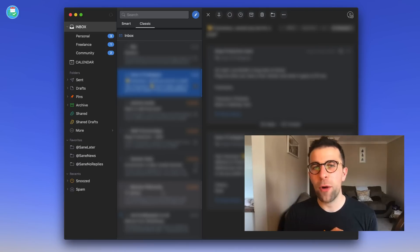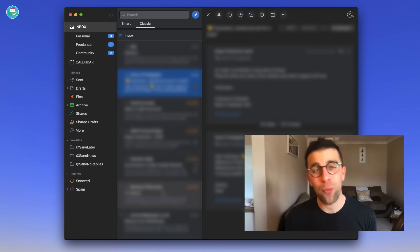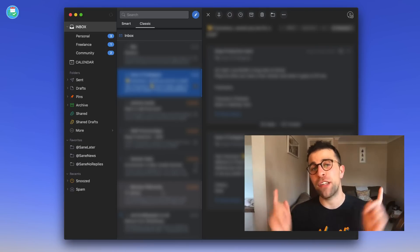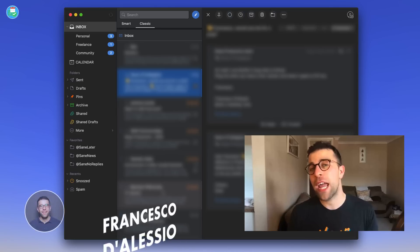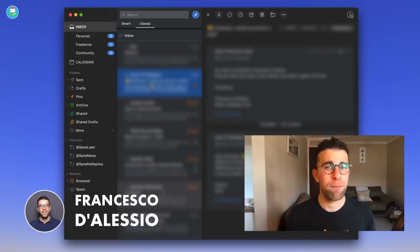Hello everyone and welcome back to another video. It's Francesco here, welcome to the Keep Productive YouTube channel. If you're brand new, welcome, and if you're a regular, welcome back.